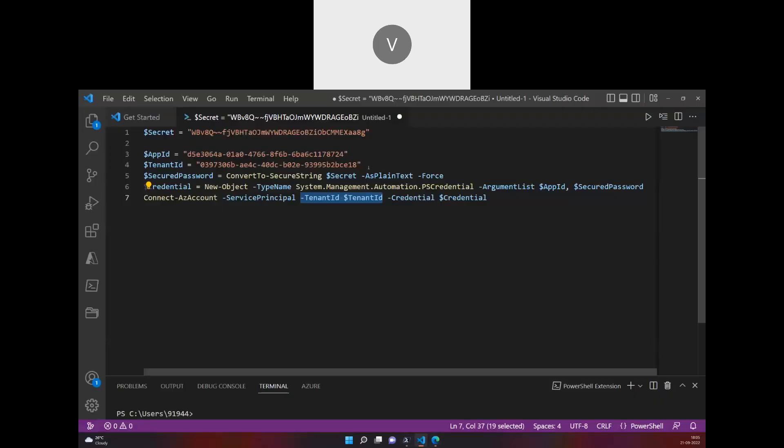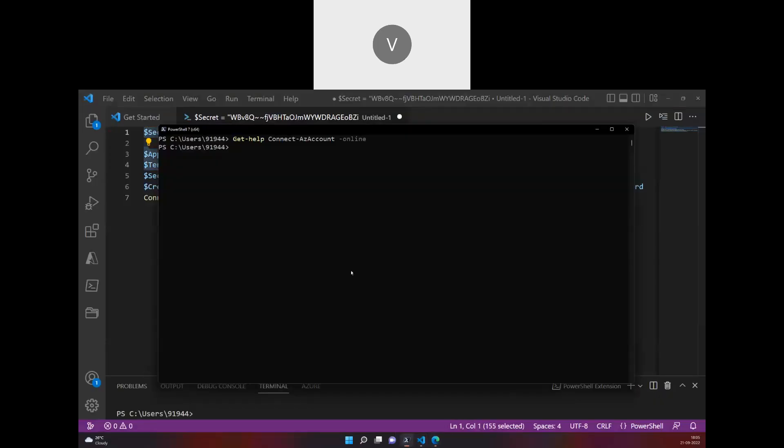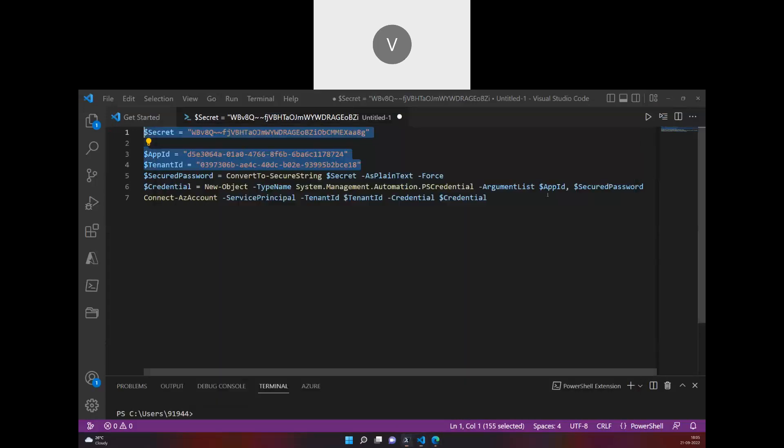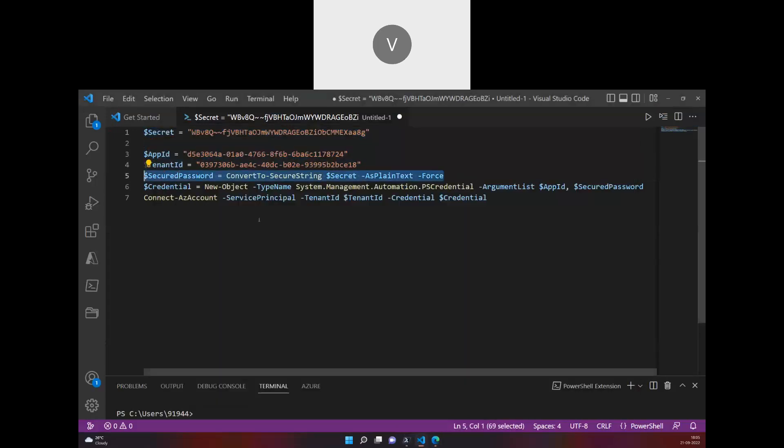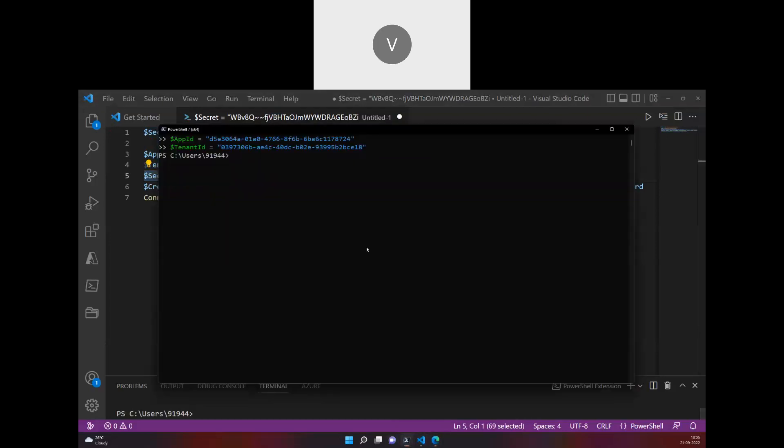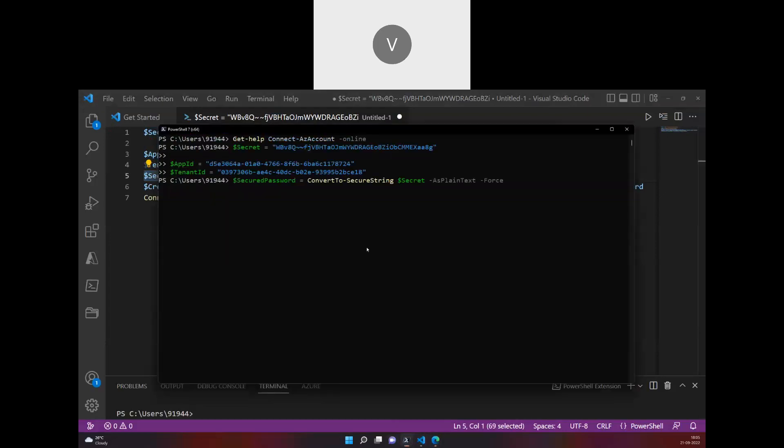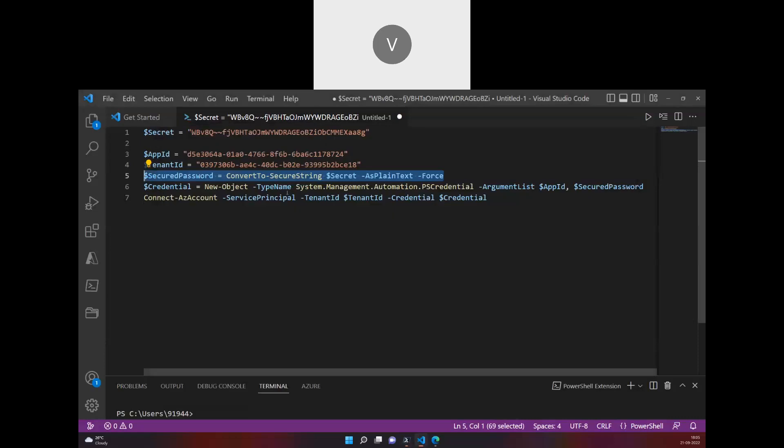Let me just run these commands here. I'm passing it as a secure string. If you see, it's a secure string right now.